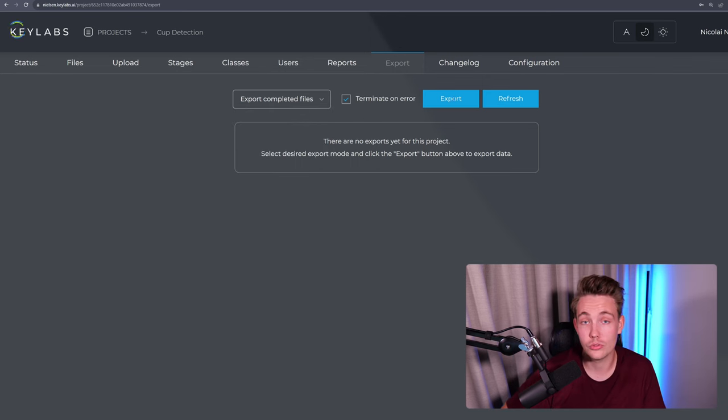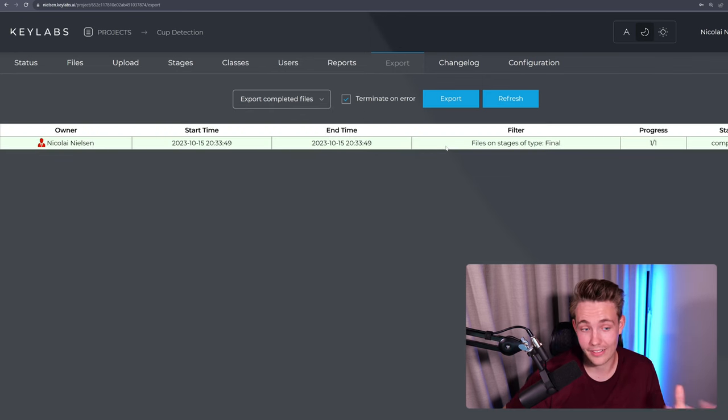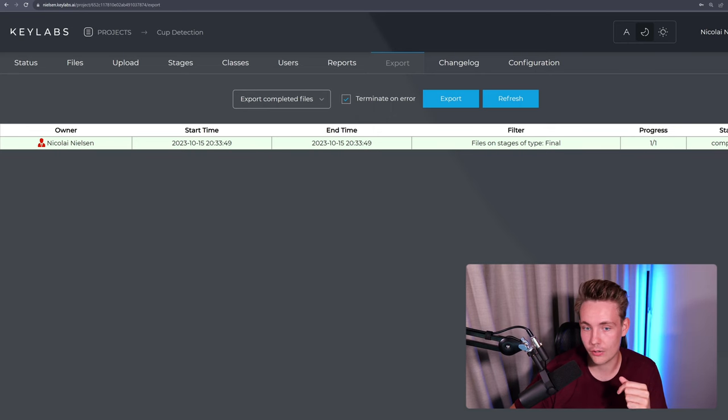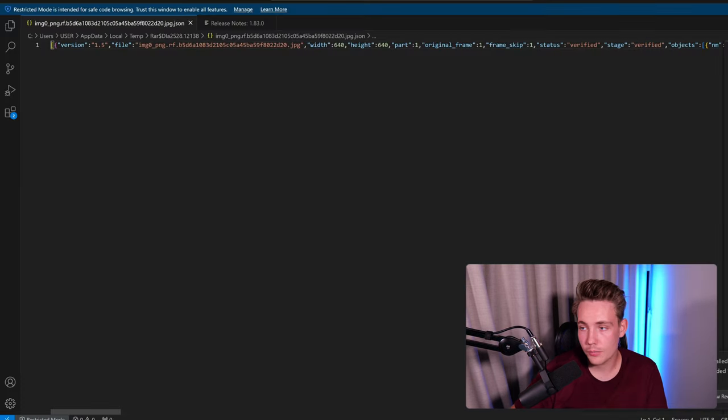So let's try to go in and export it. And then we can use that for actually training our models. So progress 101 and it's complete. We can now go in and download it. So this is the output that we get.